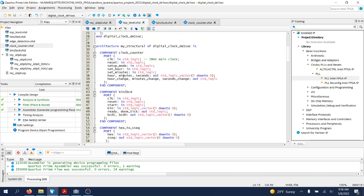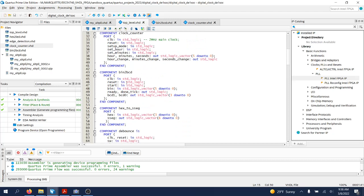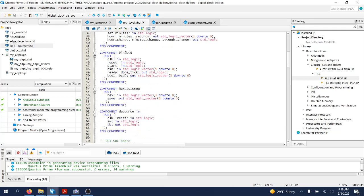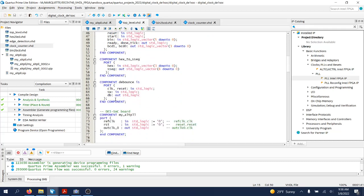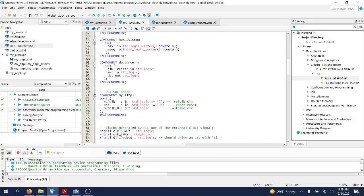You will see here component declarations: the clock, the main clock counter, the binary to BCD component that we just looked at, the decimal to seven-segment display, and the debouncing circuit.